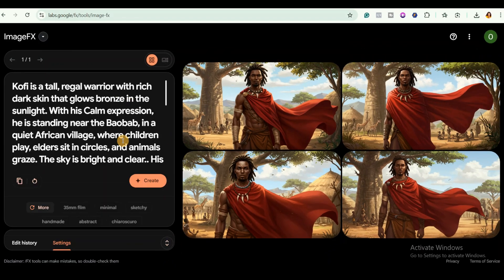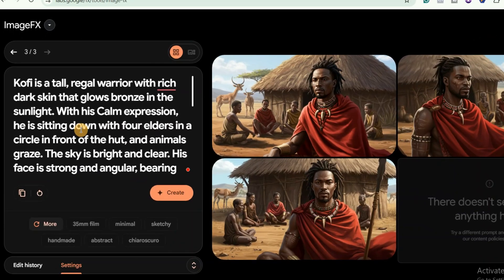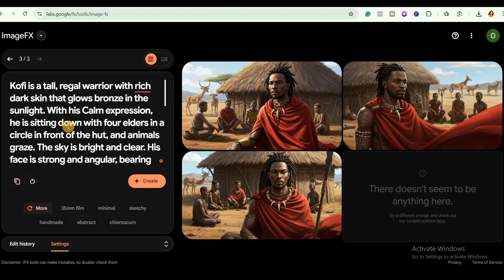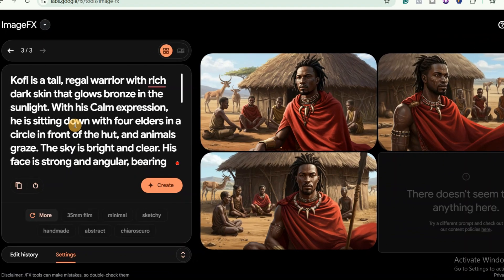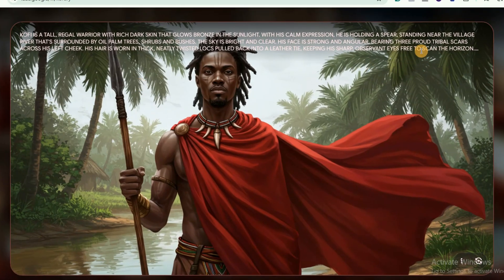And keep using the same prompt. If you want more versions of Kofi — that's the character I'm using — in different poses or places, just tweak the background or action in your prompt, not his looks. For example, in this prompt I said he is sitting down with four elders in a circle in front of the hut, and animals graze. The sky is bright and clear. And in this one, I said he is holding a spear standing near the village river that is surrounded by oil palm trees, shrubs and bushes. The sky is bright and clear.